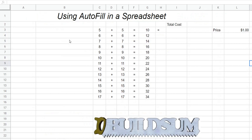Welcome back to Buildsum. In this video I'm going to show you how to use autofill in a spreadsheet with formulas, but with a situation where we want to multiply all our answers by a single price. You don't want to be writing that price on every line, so we're going to write the price once and set up the formula and autofill so that it times each of these by that one cell as we drag it down.